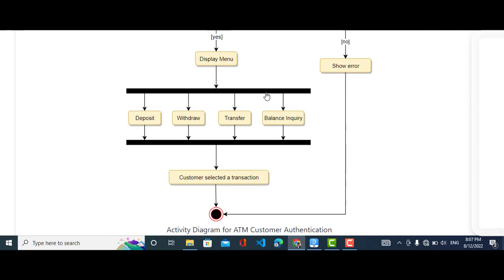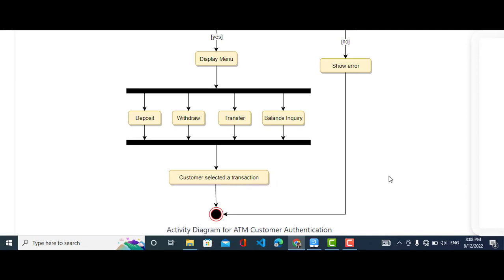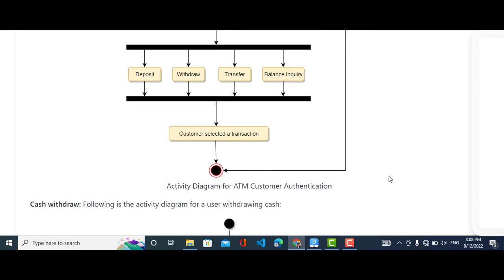When it displays the menu, it is forked — a single thread splits into many. It will show the menu options: deposit, withdraw, transfer, and balance inquiry. It is a join that merges threads into one. When the customer clicks one of them, they will perform one of these four activities. The customer selects a transaction, and that completes the authentication diagram.